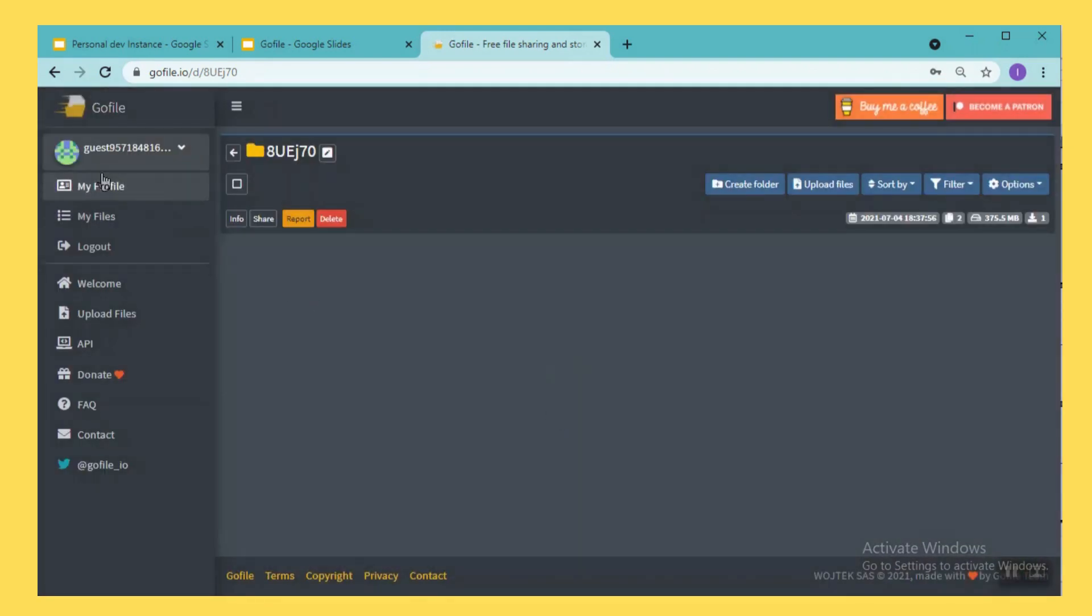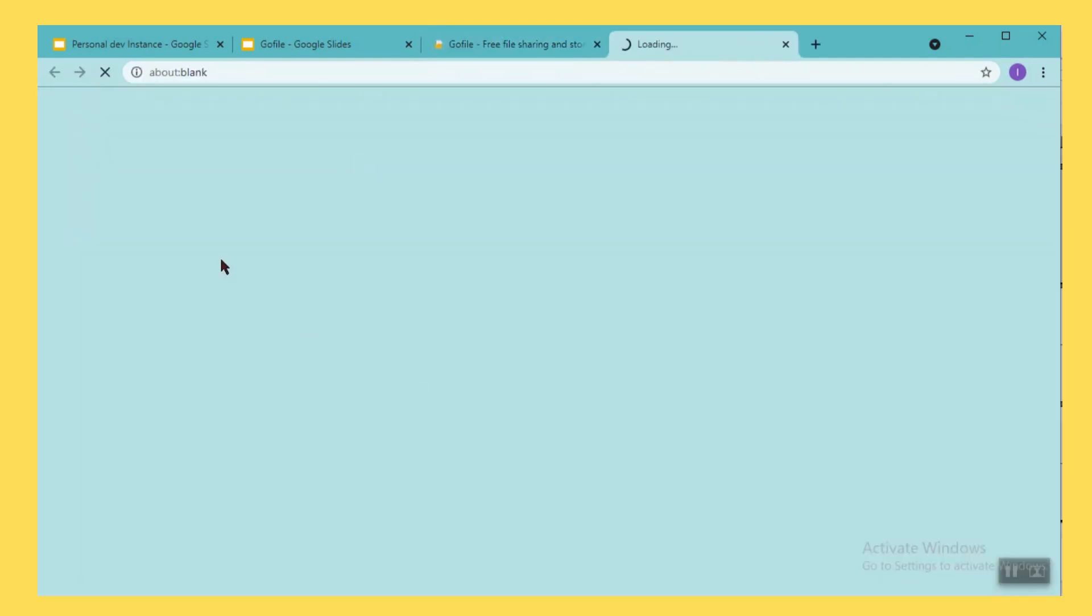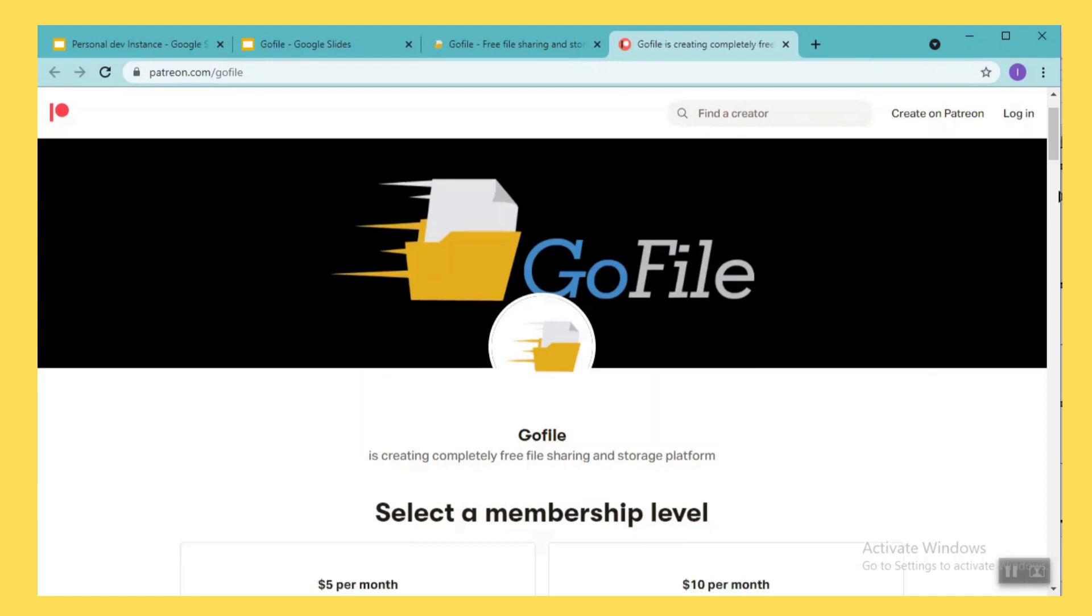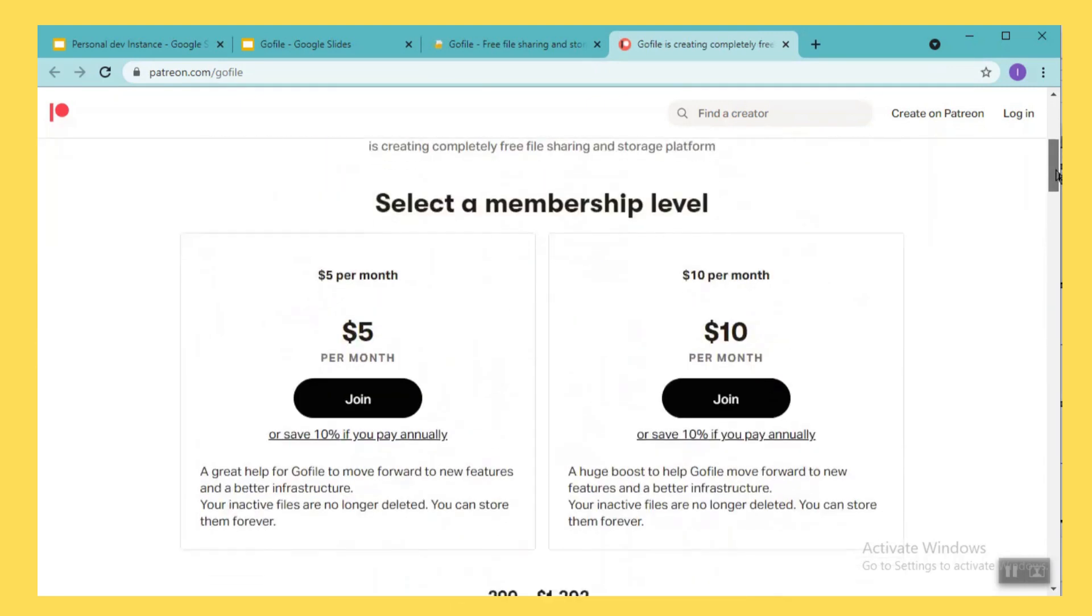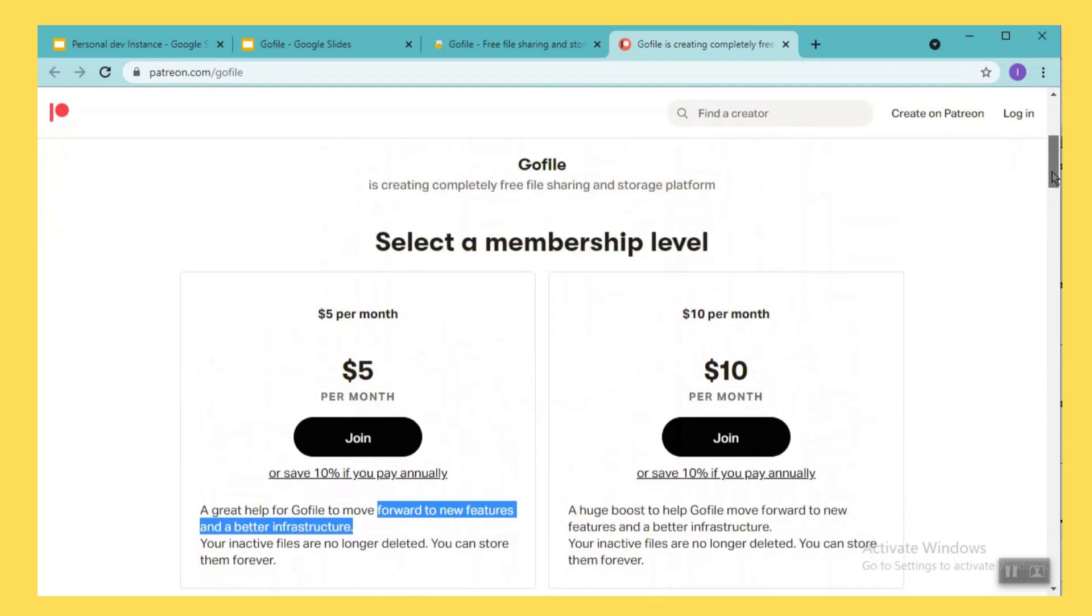Now we also see the other options. So here you have the subscription. Right now I used as a free option but you can also subscribe so that you can get an account and you can start using it. When you get an account they will be providing you many new features along with the file transfer. So the amount is also very nominal.